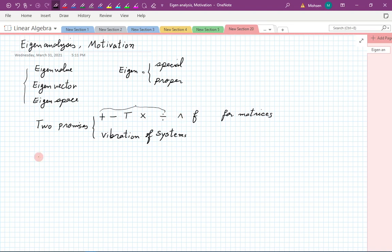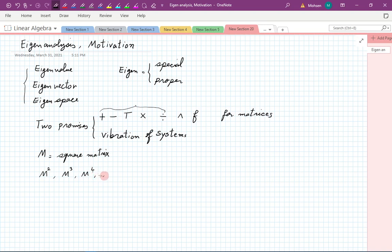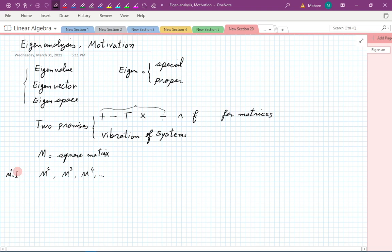Suppose M is a square matrix. The question is: what is M squared, M cubed, M to the fourth, and so on? Just like ordinary algebra, M to the power of zero by convention is taken to be the identity. Then you have the matrix itself and all the powers. We want to have the matrix to the power of n. For some special cases it was easy to see what pattern was developing.